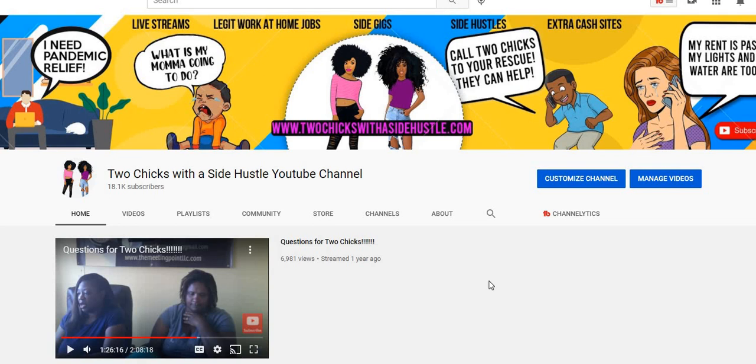Hey, hey, hey, happy Sunday everyone! It's me, Carl, and I'm back again to bring you guys another work from home video. But before we jump in, if you're new to this channel, welcome.